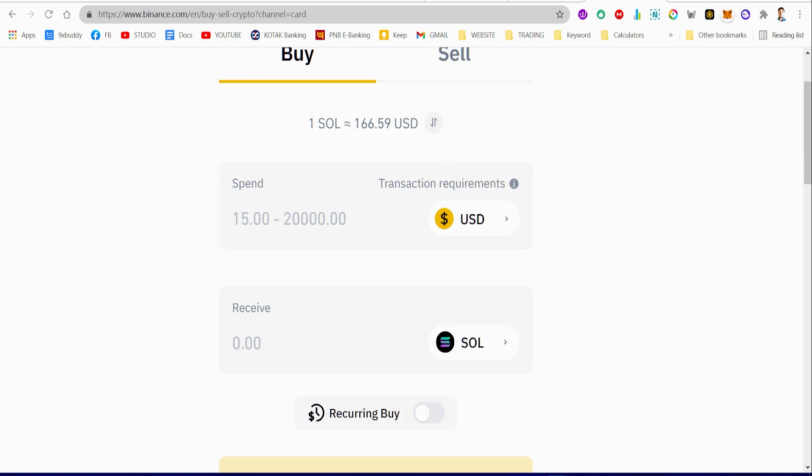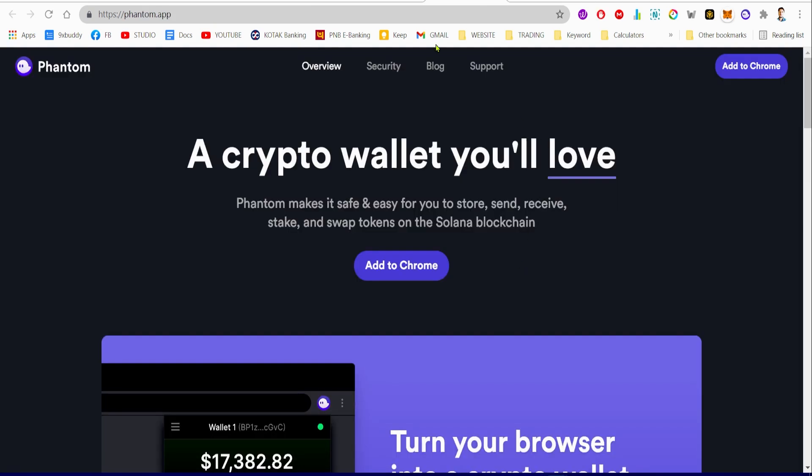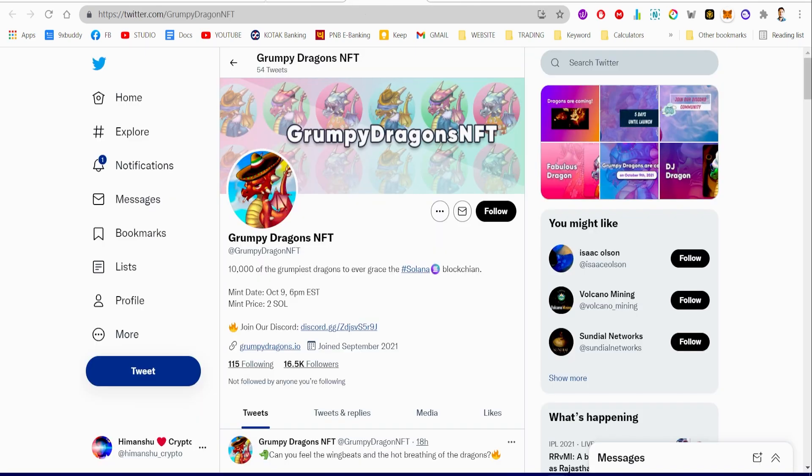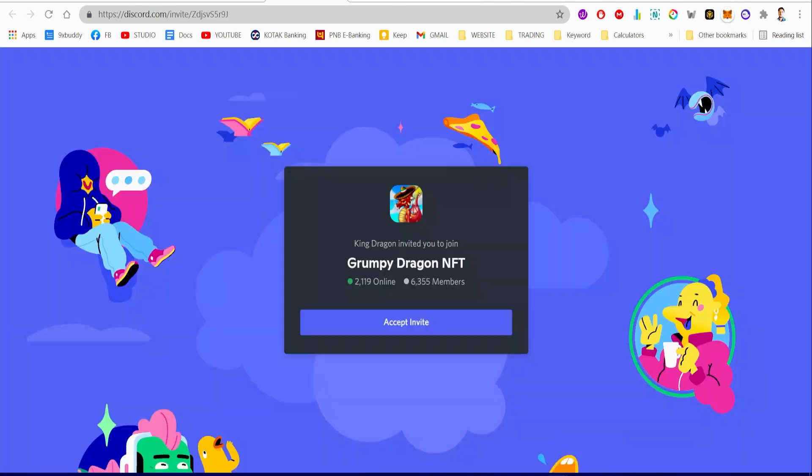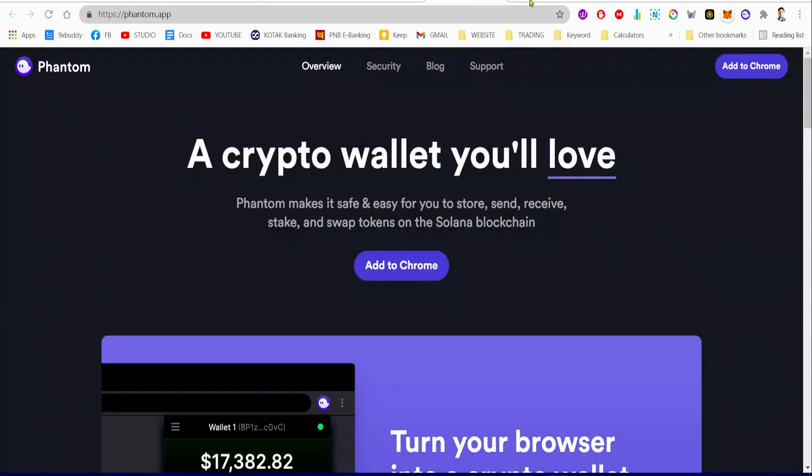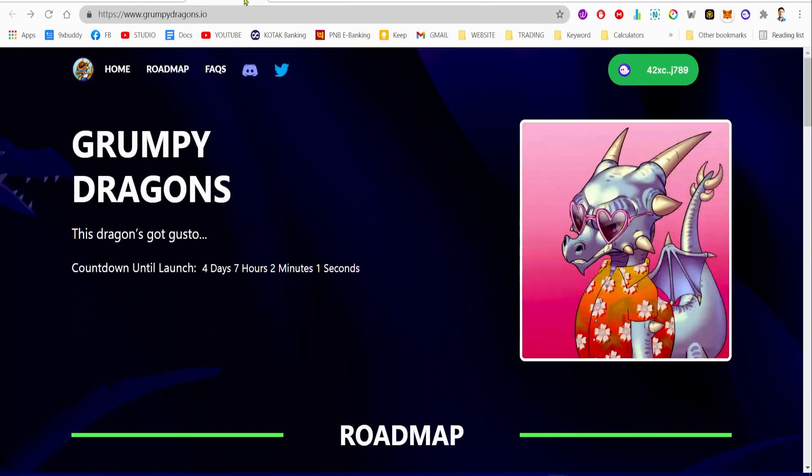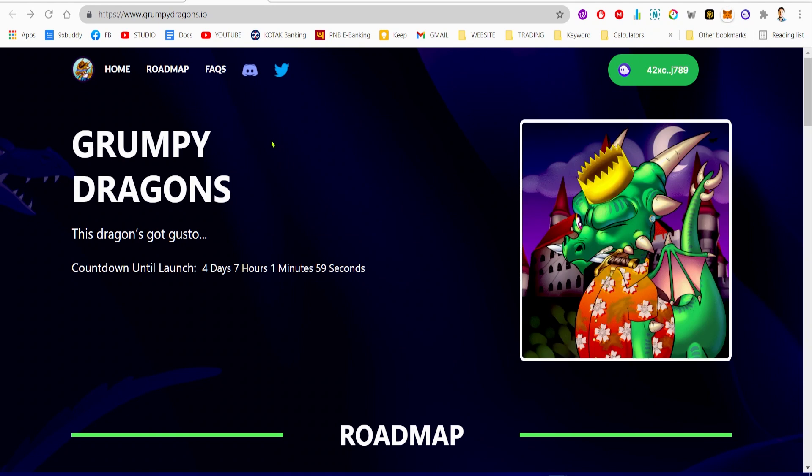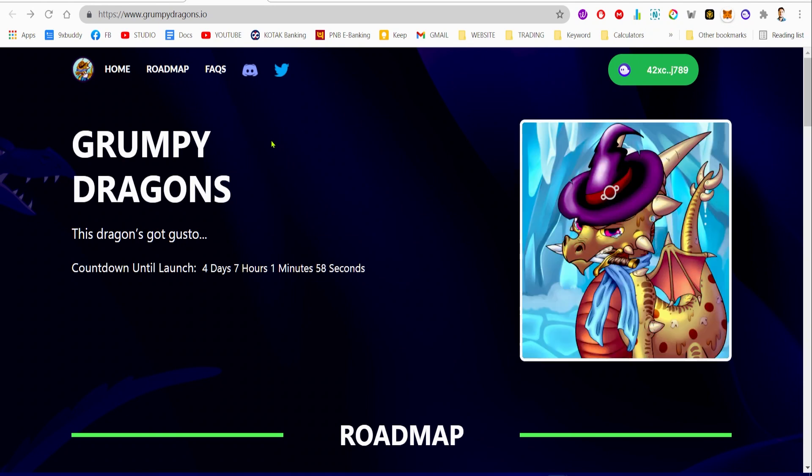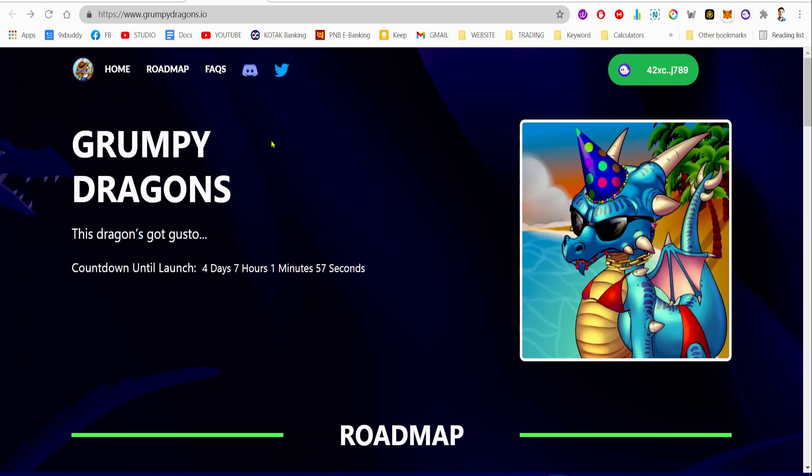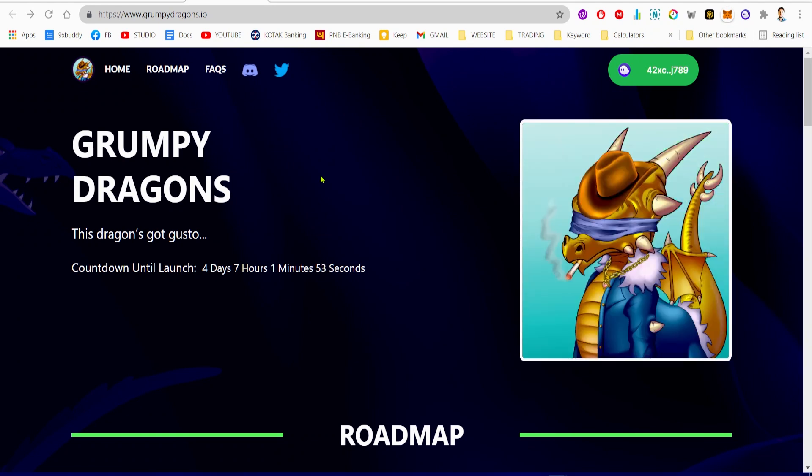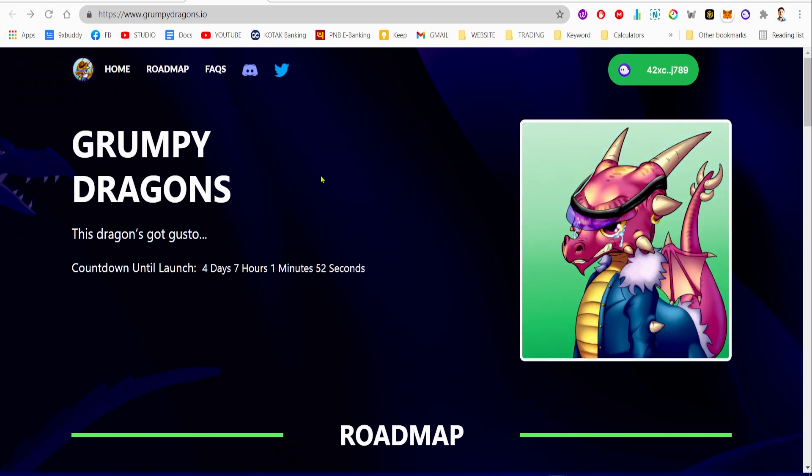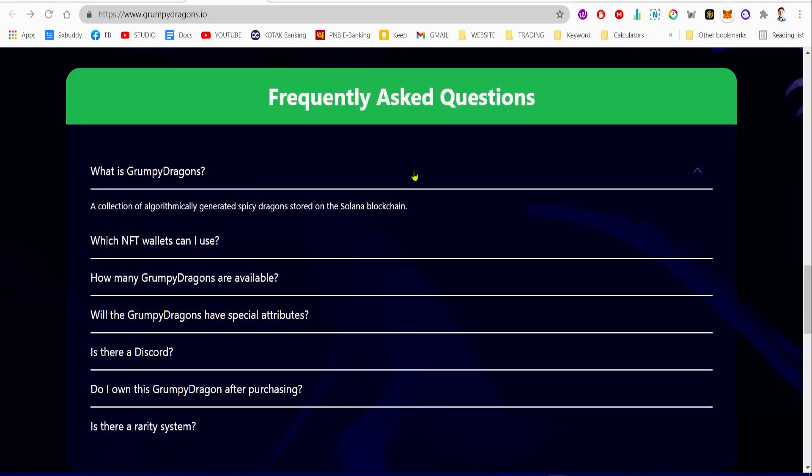This is where you can get some Solana tokens from fiat money, and then you will be able to use the Phantom wallet to mint your first NFT on the Grumpy Dragons. That's actually going to be pretty awesome, and minting on Grumpy Dragons is pretty easy.